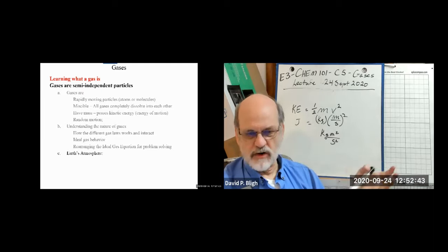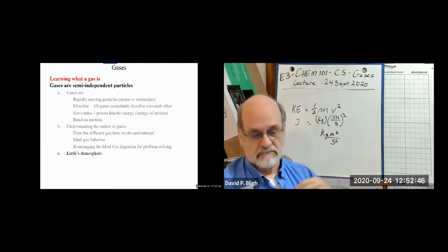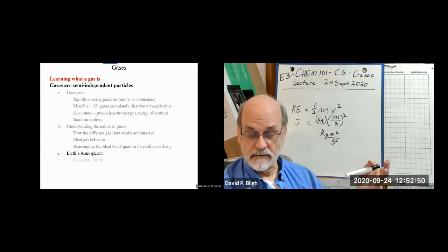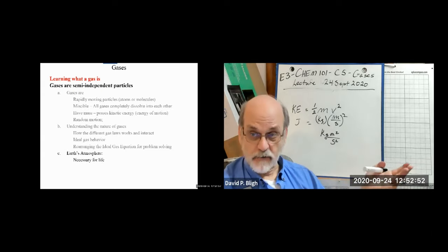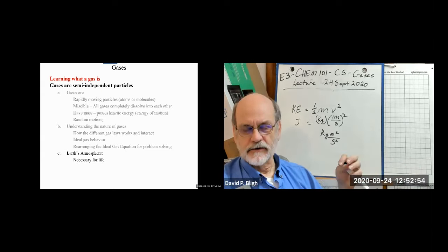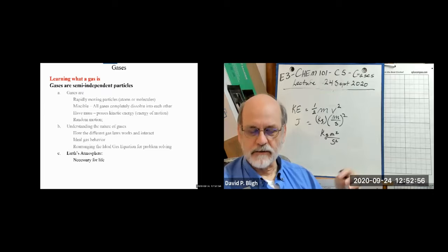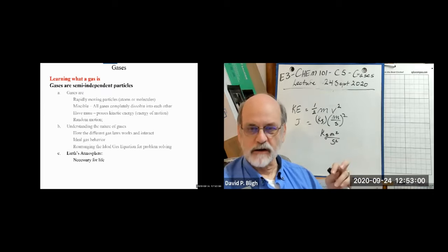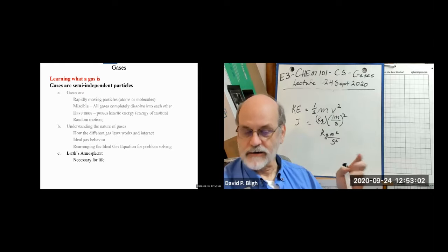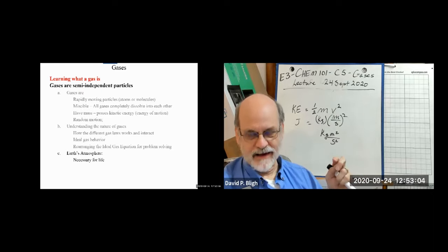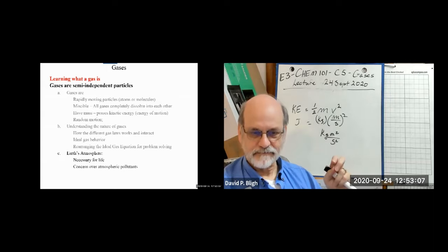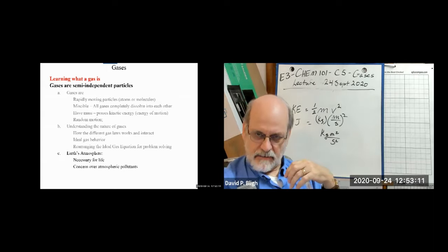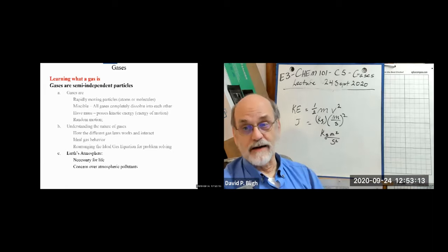Earth's atmosphere is a mixture of gases — a solution of gases — necessary for life. Just try not to breathe for two minutes, or swim from one end of a pool to the other, and you quickly find out that you cannot do without gas, particularly oxygen.